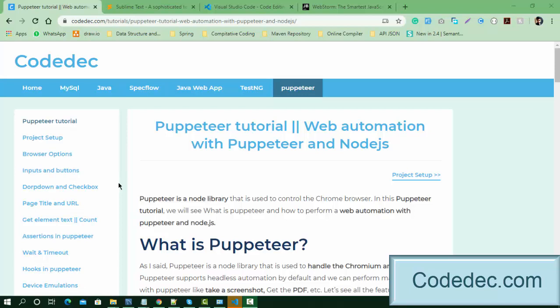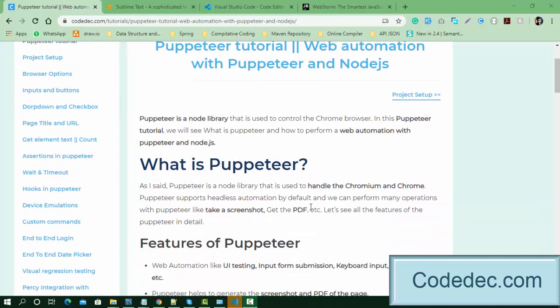This is the introduction video. Puppeteer is a Node library — Node has a lot of libraries and this is just another one. It is used to control the Chrome browser, meaning we write code in Node.js or JavaScript to control the Chrome browser. Basically this is automation — it is going to help us handle the Chrome browser. It has some extra features, so let's see what those features are.